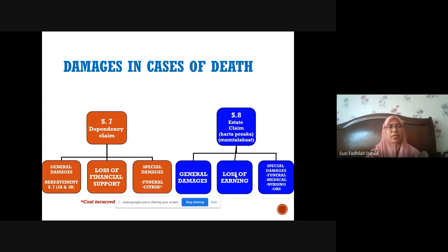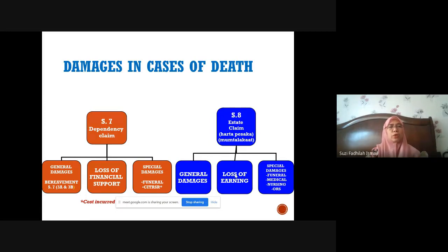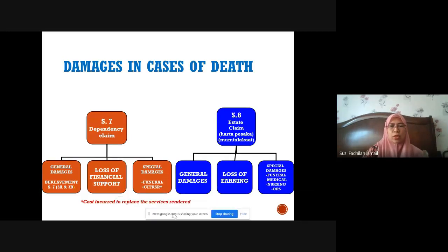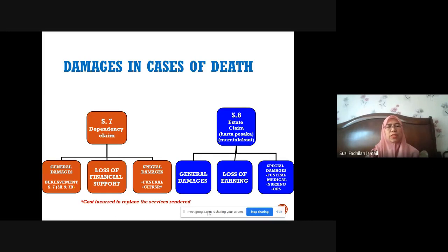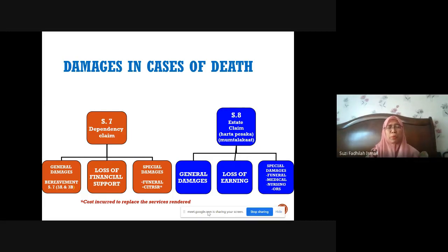We are covering sessions seven and eight of the Civil Law Act 1956. The first part focuses on dependency claims under section seven, and later we will continue with session eight covering estate claims. Section seven covers general damages which includes bereavement, loss of financial support, and special damages including funeral expenses as well as costs incurred to replace services rendered — abbreviated as CITRSR.